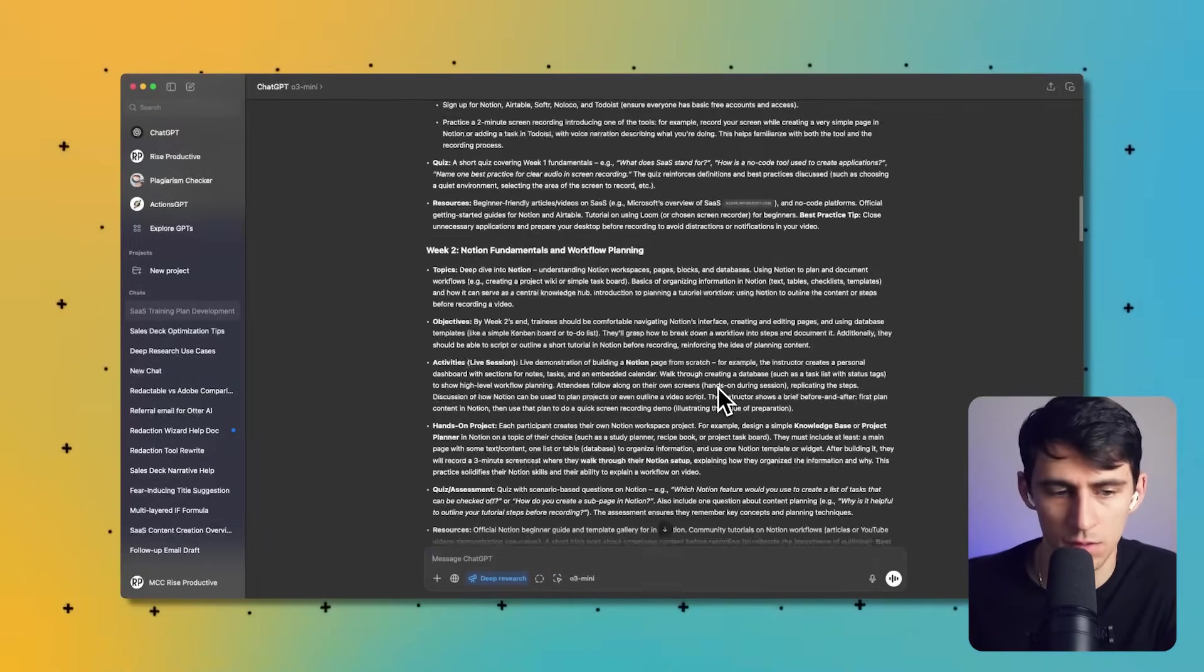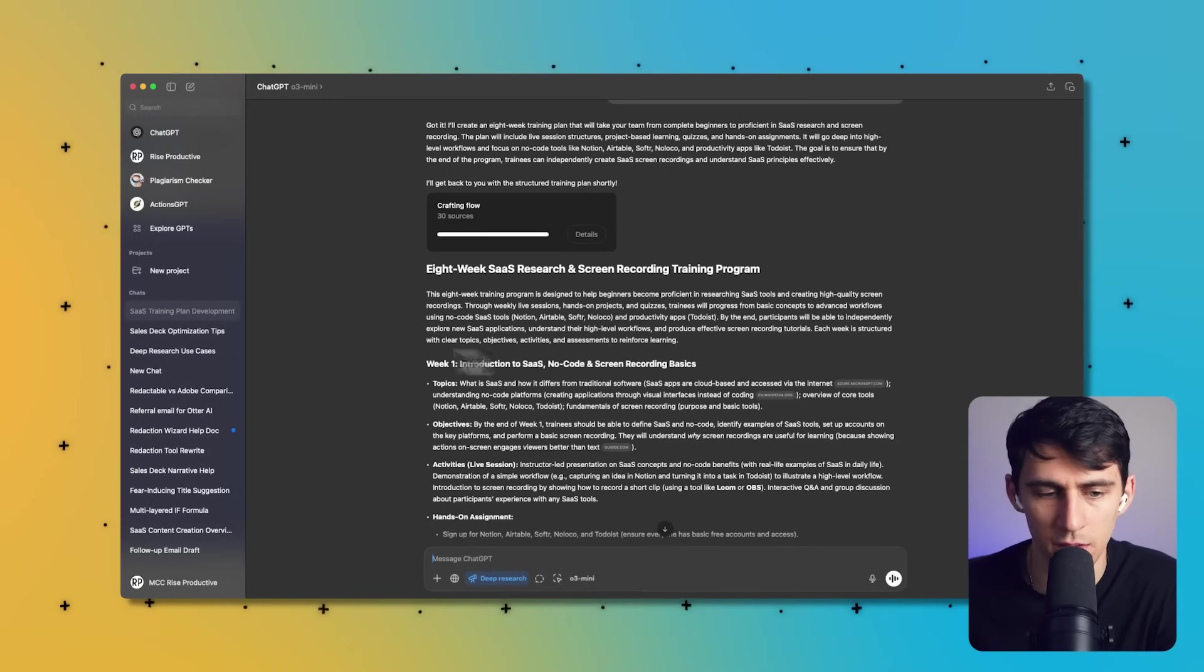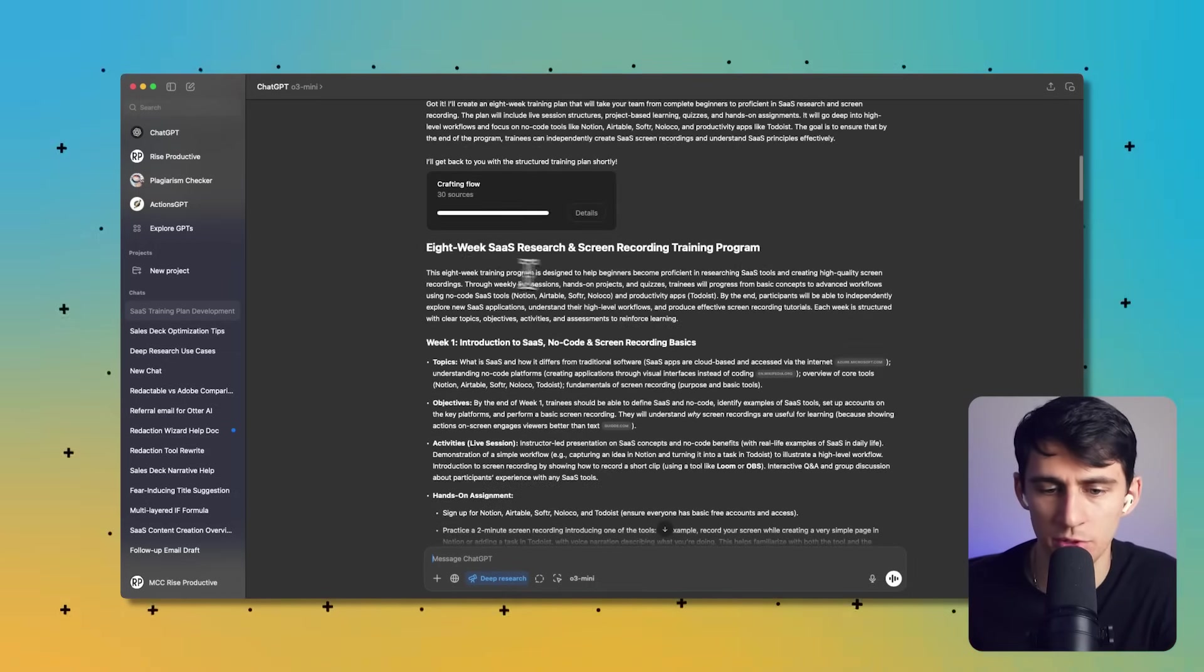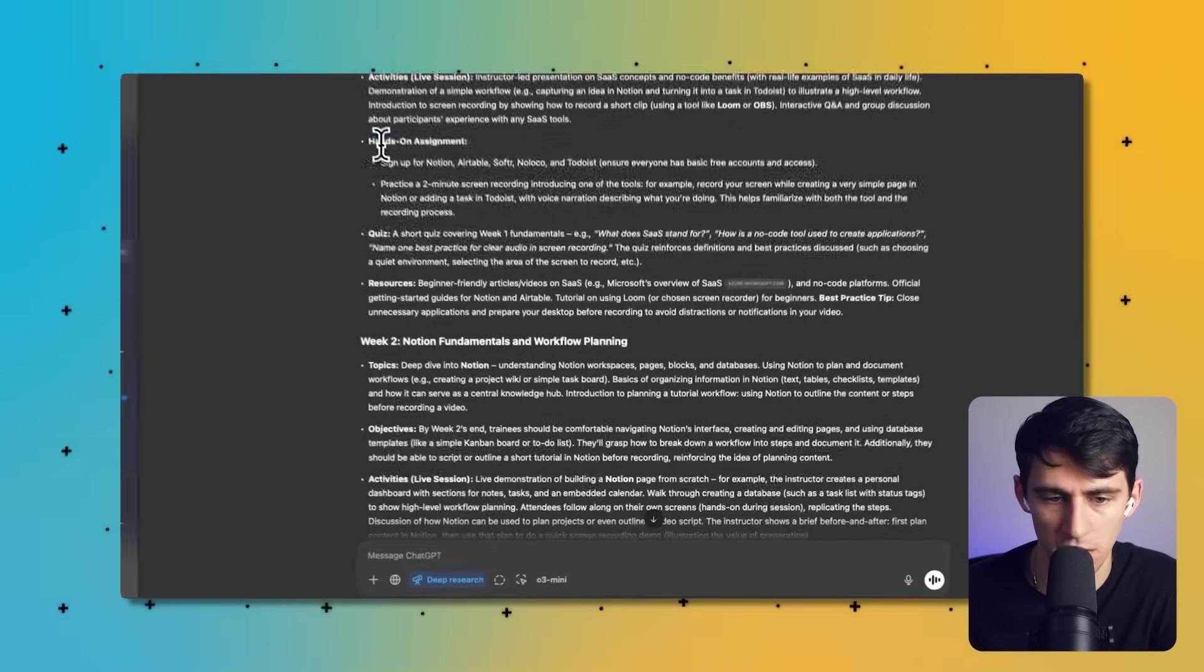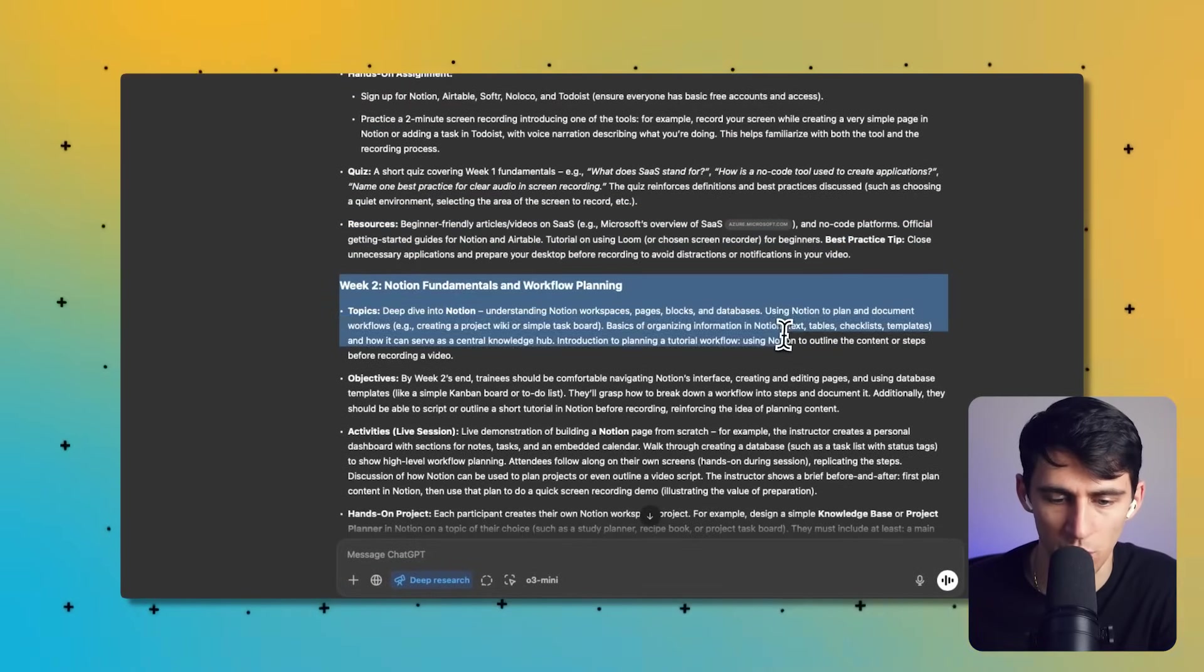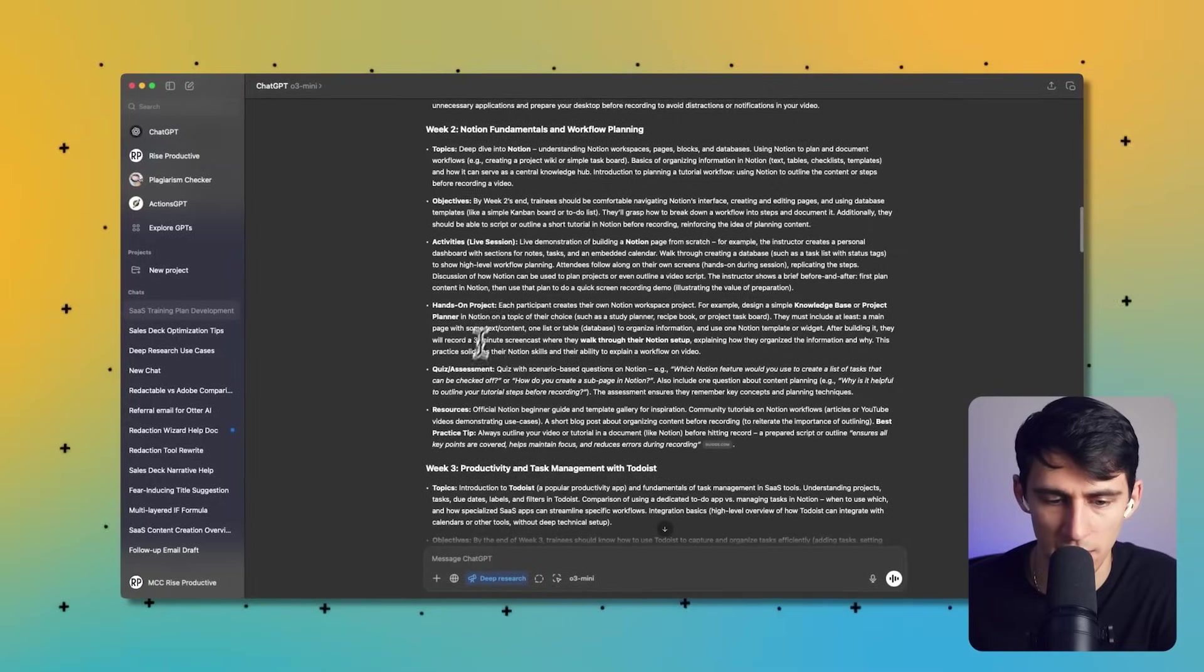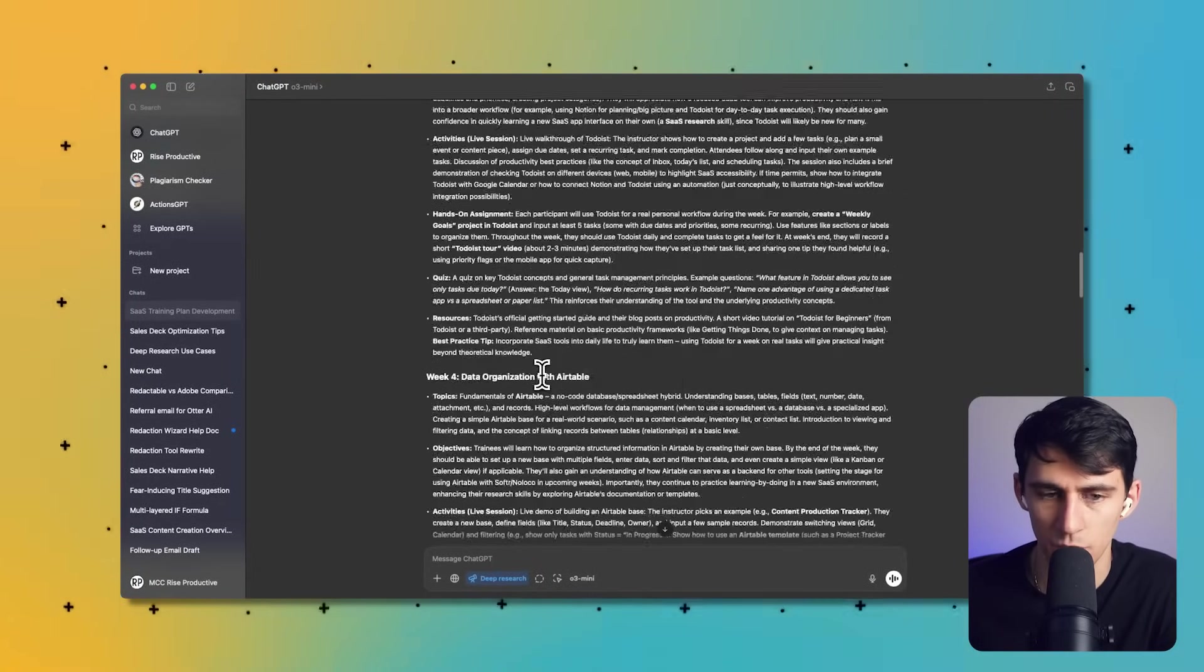Okay, so it made an eight-week plan here, and overall that took about like seven, eight minutes. So not too bad. This eight-week training program is designed to help everyone, and it breaks down an eight-week program. So first, introduction to SaaS, no-code and screen recording basics, gives assignments, gives quizzes, gives resources. Week two is Notion fundamentals and workflow planning. It's got topics, objectives, activities that are in the lesson, hands-on project, a quiz and assessment with questions, and different resources that are good for that.